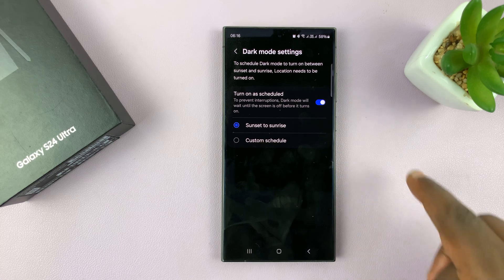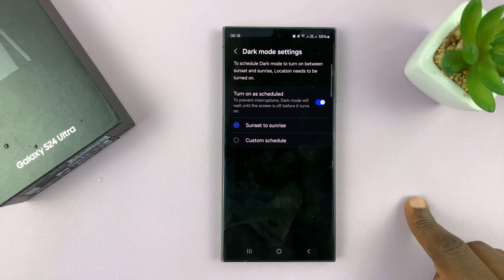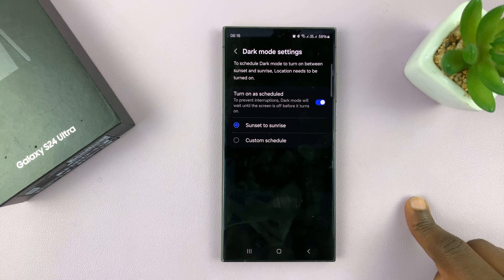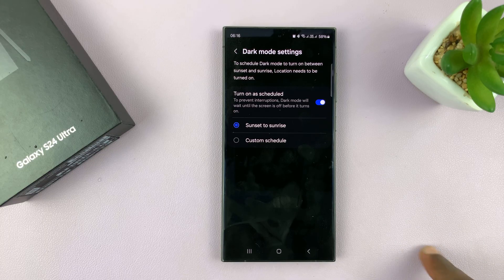When you choose this, it basically means your phone will go into dark mode at 6 p.m. and then it will go back into light mode at 6 a.m. So during the day you're using light mode, at night you're using dark mode.